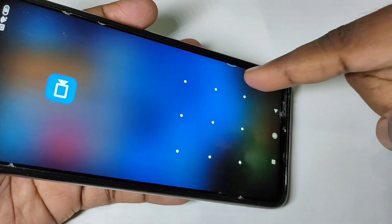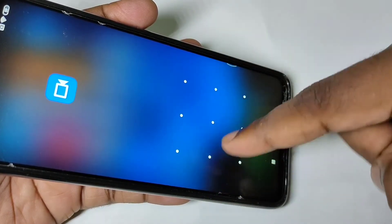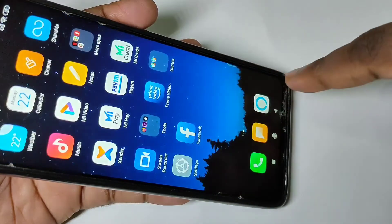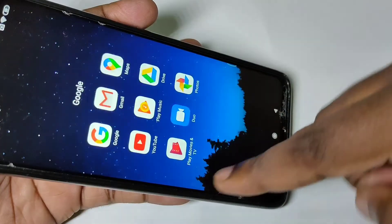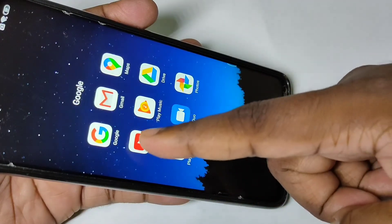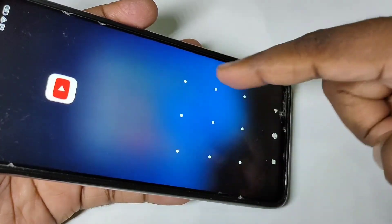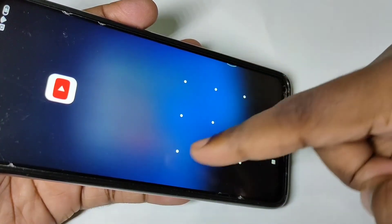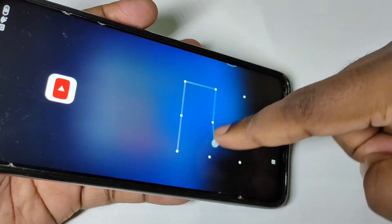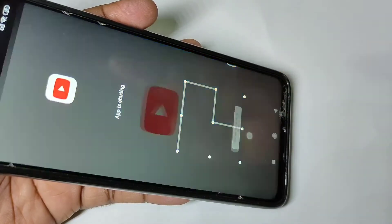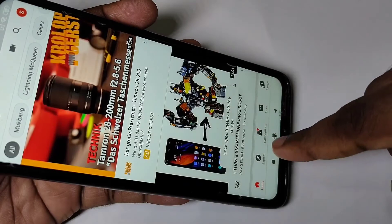After that, if you try to open Screen Recorder, it will ask for a password and you have to draw that pattern. Similarly, if you try to open YouTube, it will ask for a password and you have to draw the pattern to unlock it.